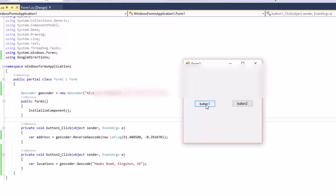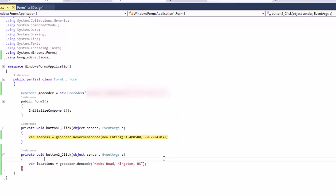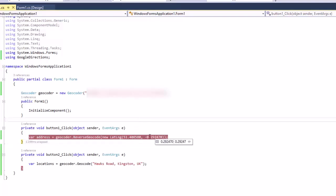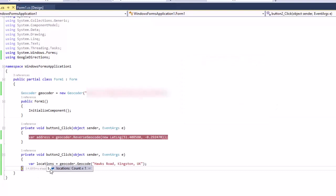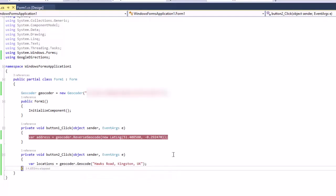When you click button one you can see the address — we provided the latitude and longitude and got the address back. For button two, if you select the location object you will get the latitude and longitude. That's it!